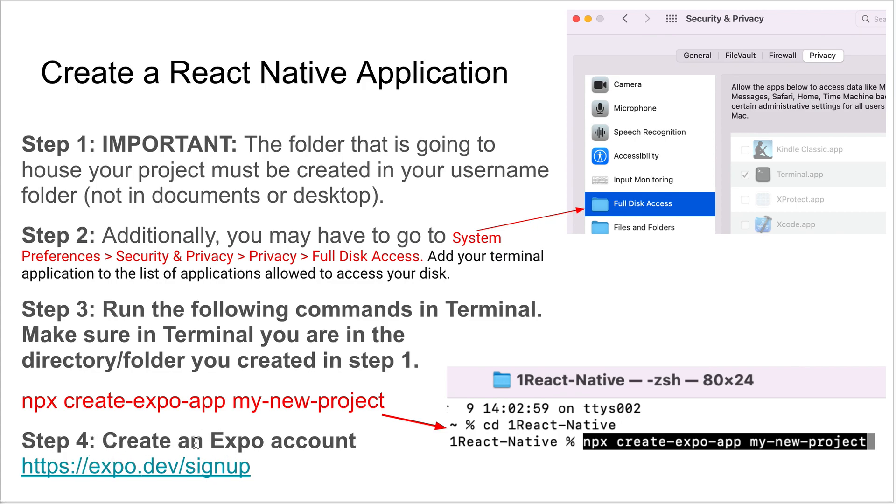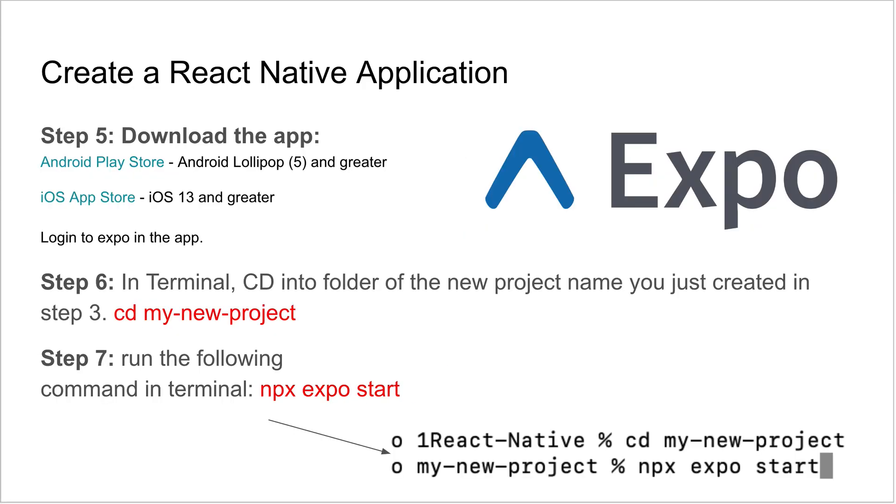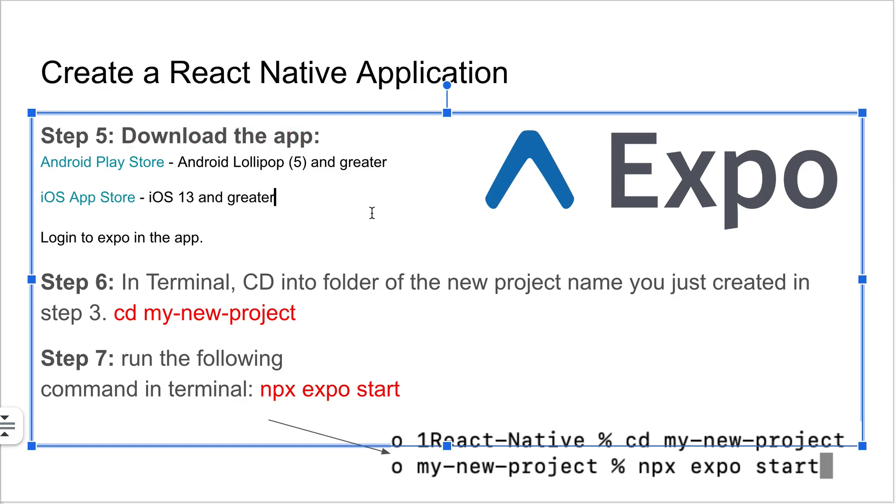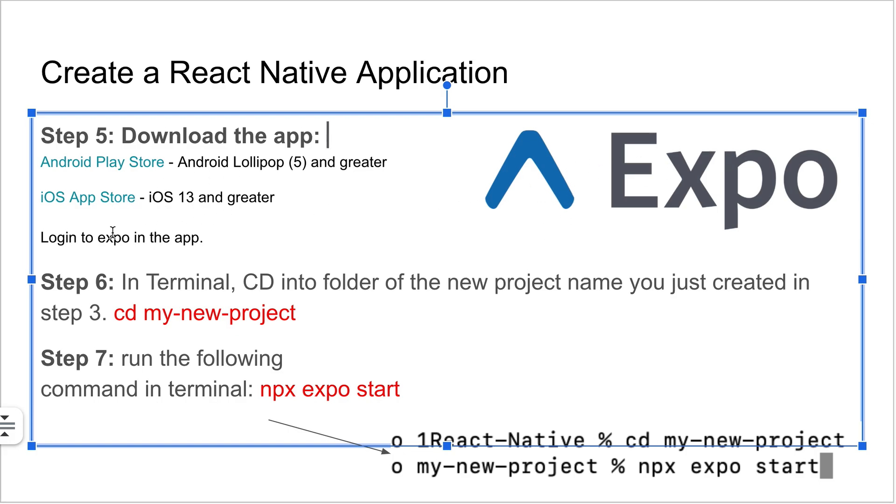Go ahead and navigate to Expo's website and create an account. You're going to need to do that for a future thing in this tutorial. Let's skip ahead. You're going to want to download the app. I'll have links to each. There's one if you're using Android, a different one if you're using iPhone. It's the Expo app on iPhone. I think it's called Expo Go. When you download that, just open it up and log in to the app with that new account that you created in the previous step.